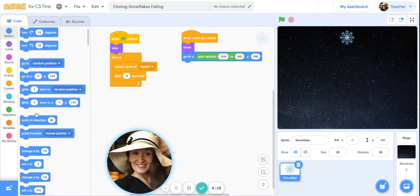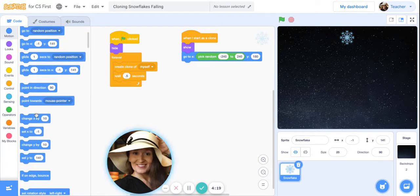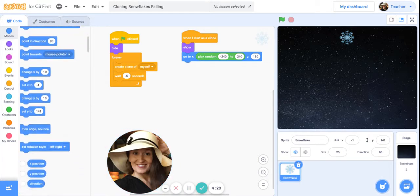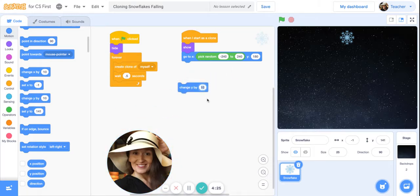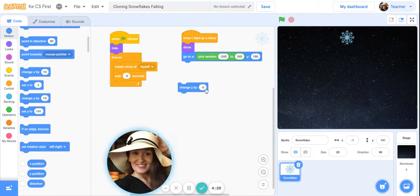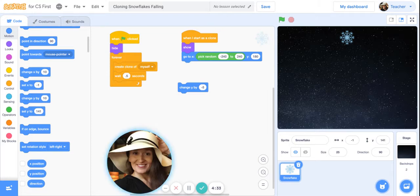Now later on you can experiment and try different numbers, negative 5, negative 3, whatever you feel is what you like. But we need it to be continuous.